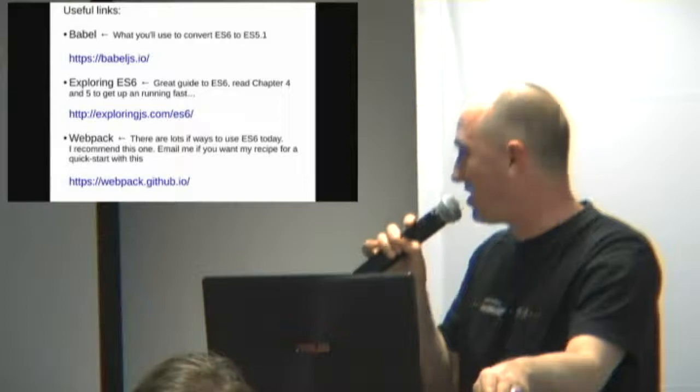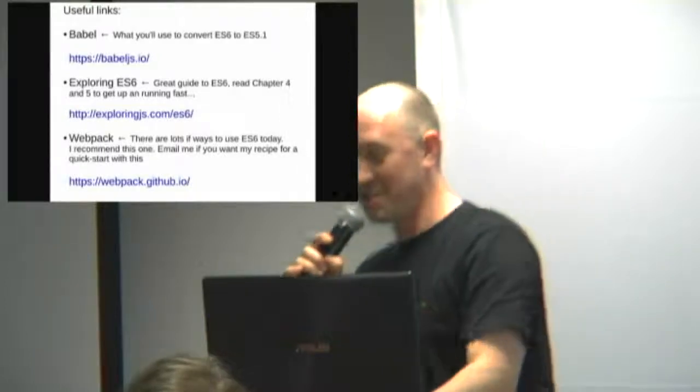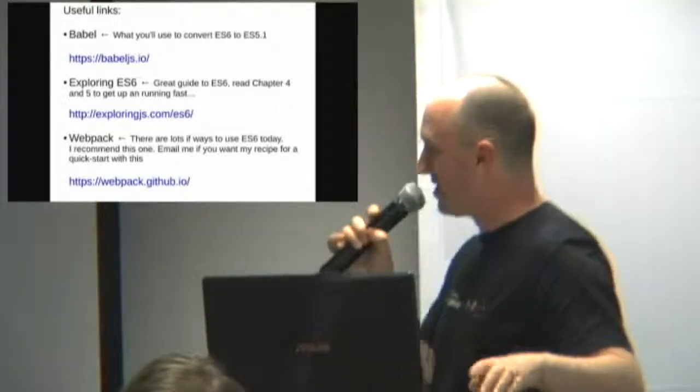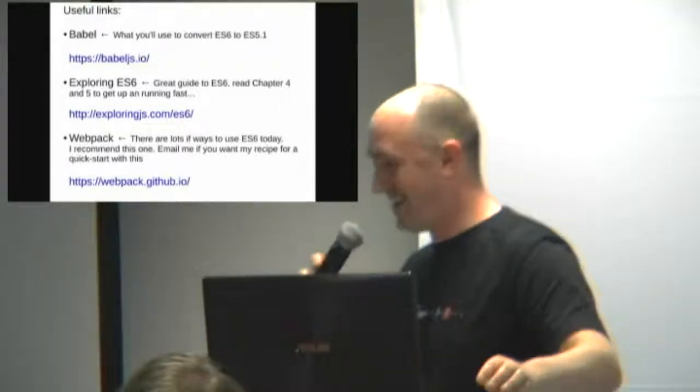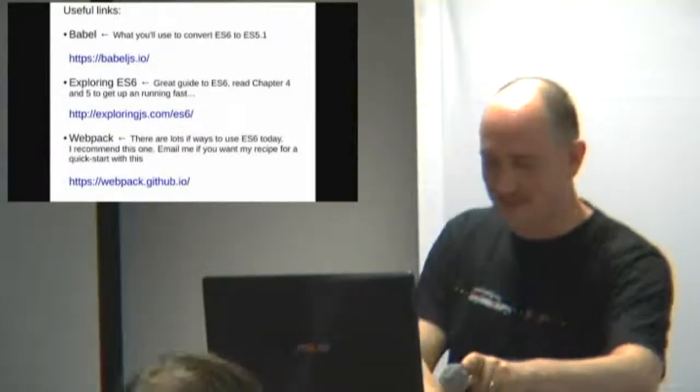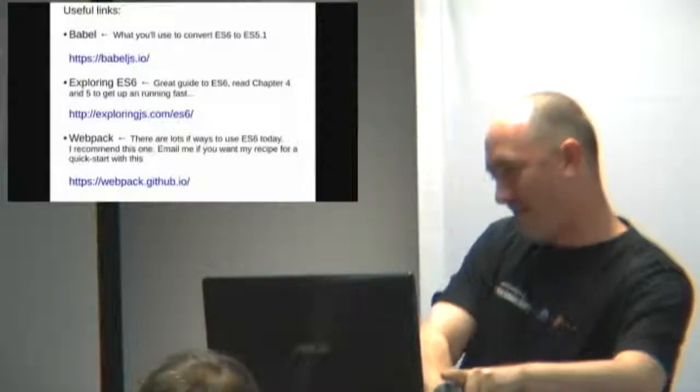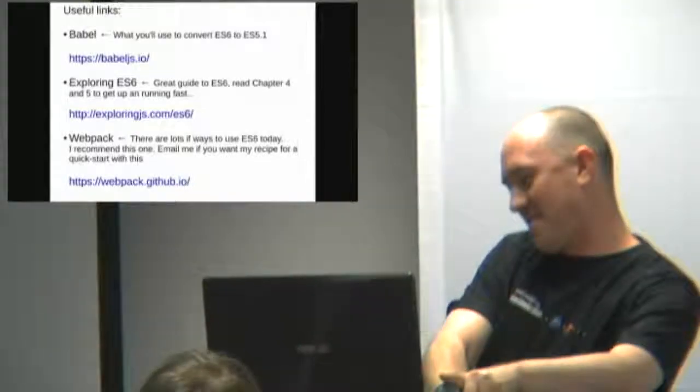That's about it. If anyone has any hate, just send it to my email address. Adam at Springlab.co.